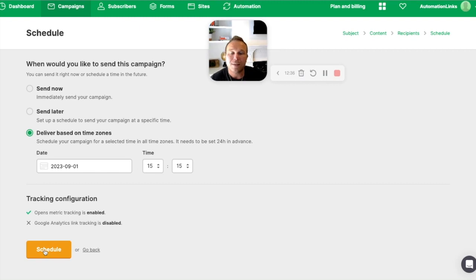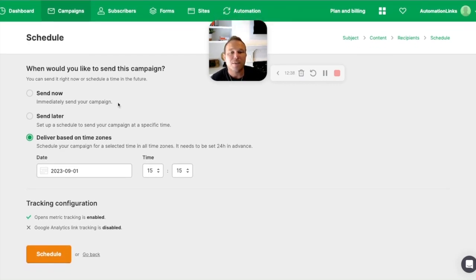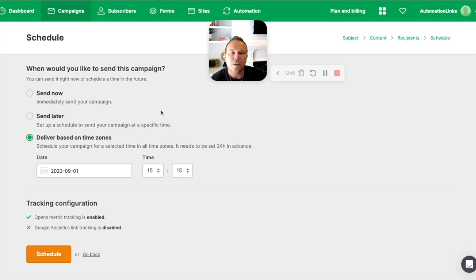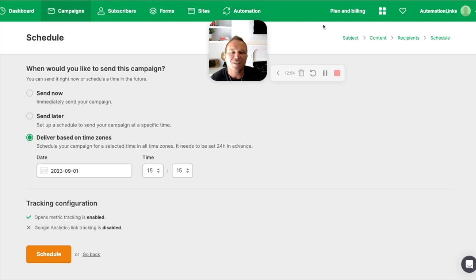If you guys haven't signed up for MailerLite yet, my affiliate link should be somewhere around this video. If you could sign up through that, I'd really appreciate it. And watch out for the next video. I'm going to be covering subscribers, forms, sites, and automation in the next couple of emails. So thanks again for watching and I'll talk to you soon.